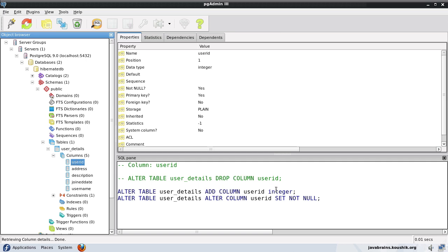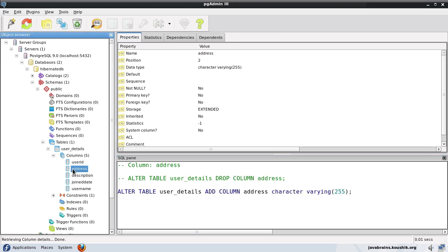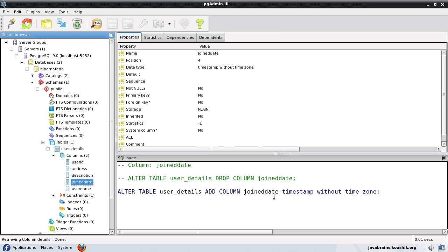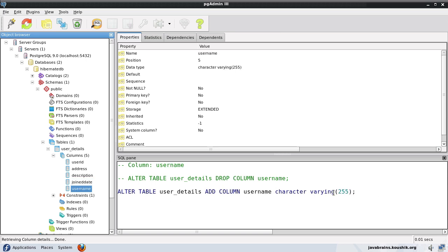Now if you have a look at each of these columns, user ID has been created as an integer. Address has been created as a varchar of 255. Description is a varchar of 255. Join date is a timestamp without time zone. Username is again a varchar of 255. Now these are SQL data types.